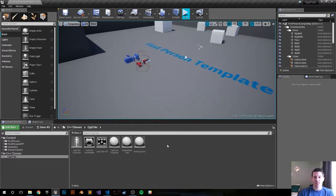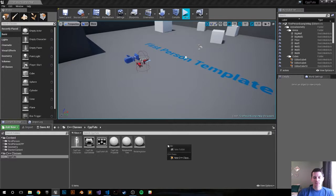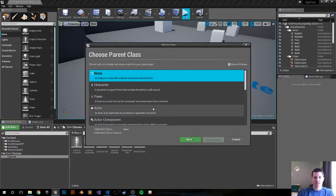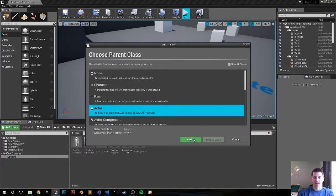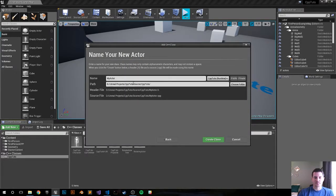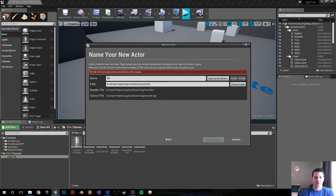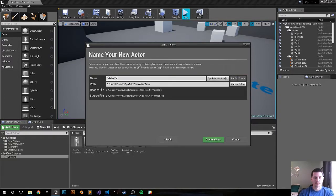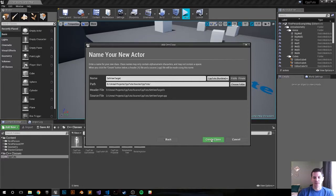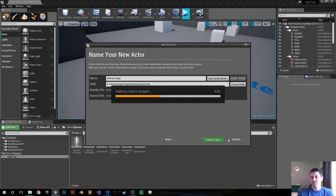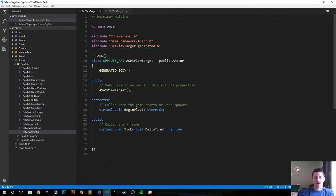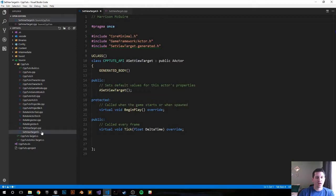Let's go ahead and do it. New C++ class, Actor, we're going to call it SetViewTarget and create that class. Alright awesome, it just created the files for us.